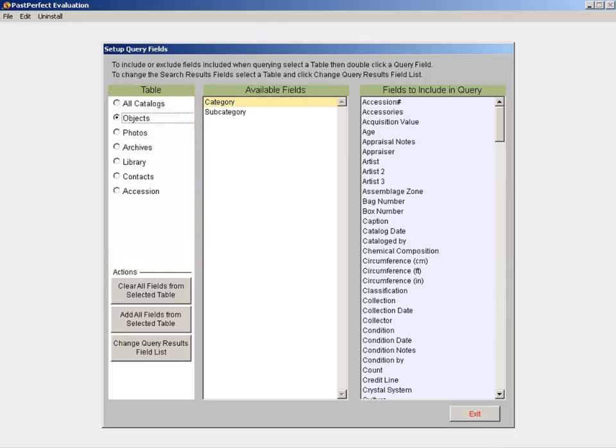While we are working with objects in this example, the steps outlined in this video are the same for all the tables listed on this screen.